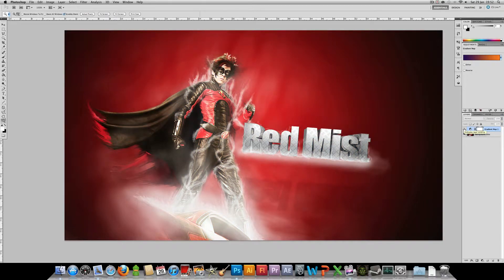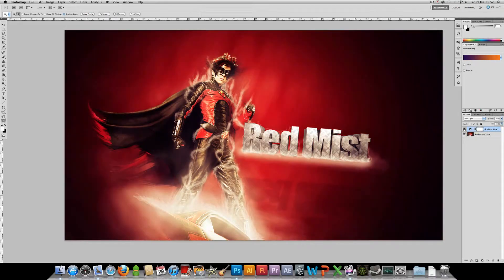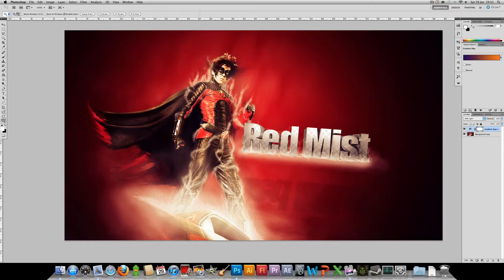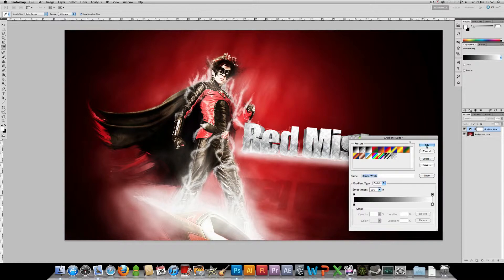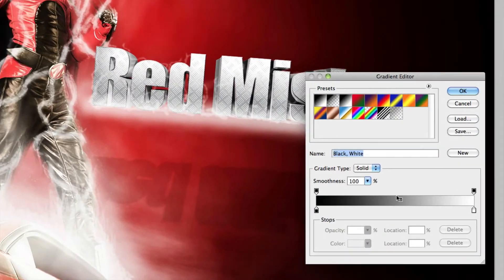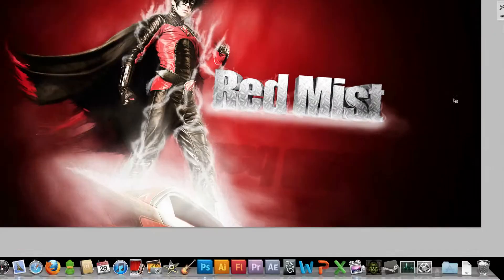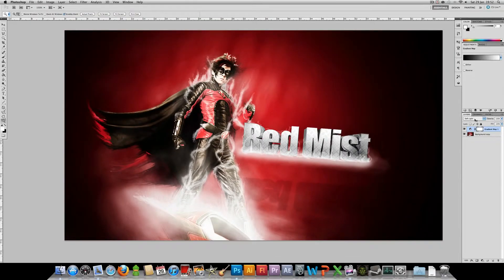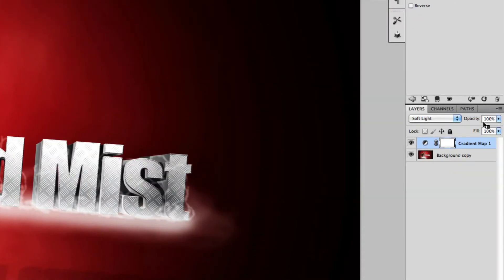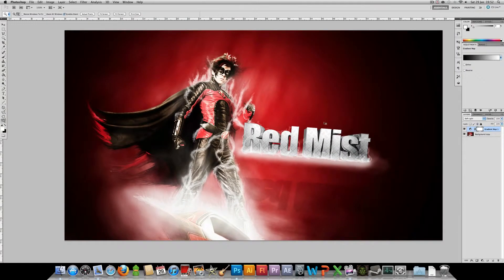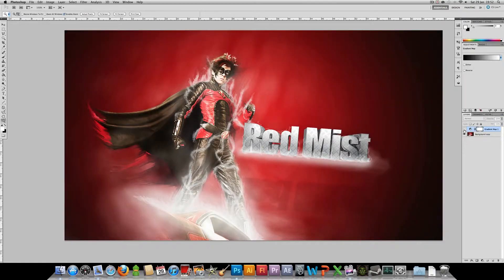This also increases the contrast. So if you want to increase the contrast you can do this also. If you just want to increase the contrast like without changing the actual colors, just get a black to white gradient map and set this to soft light and then just play around with the opacity.